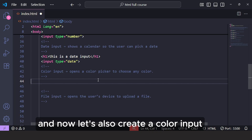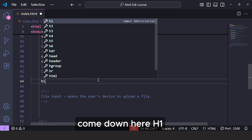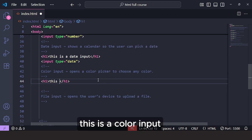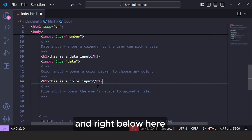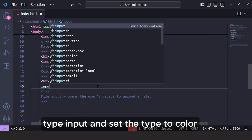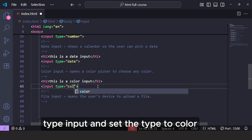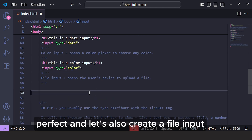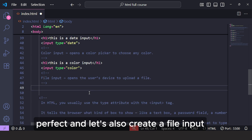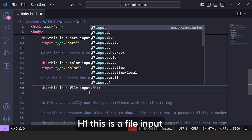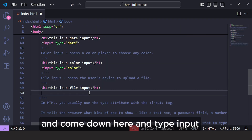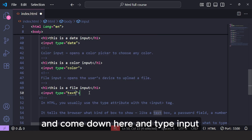Now let's also create a color input. Come down here, add an H1 saying: this is a color input. Right below, type input and set the type to color. And let's also create a file input. Add an H1 saying: this is a file input. Then come down here and type input.